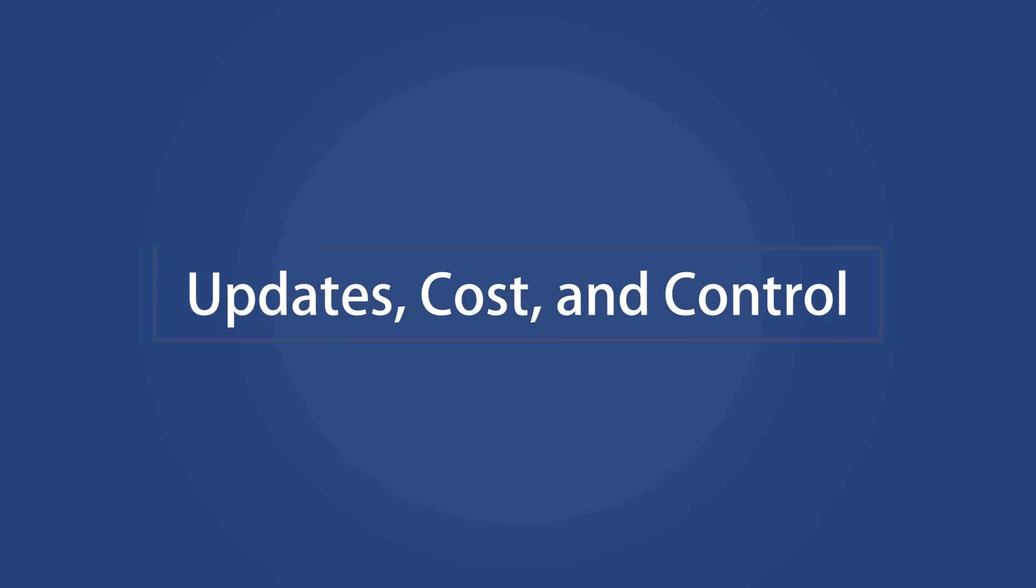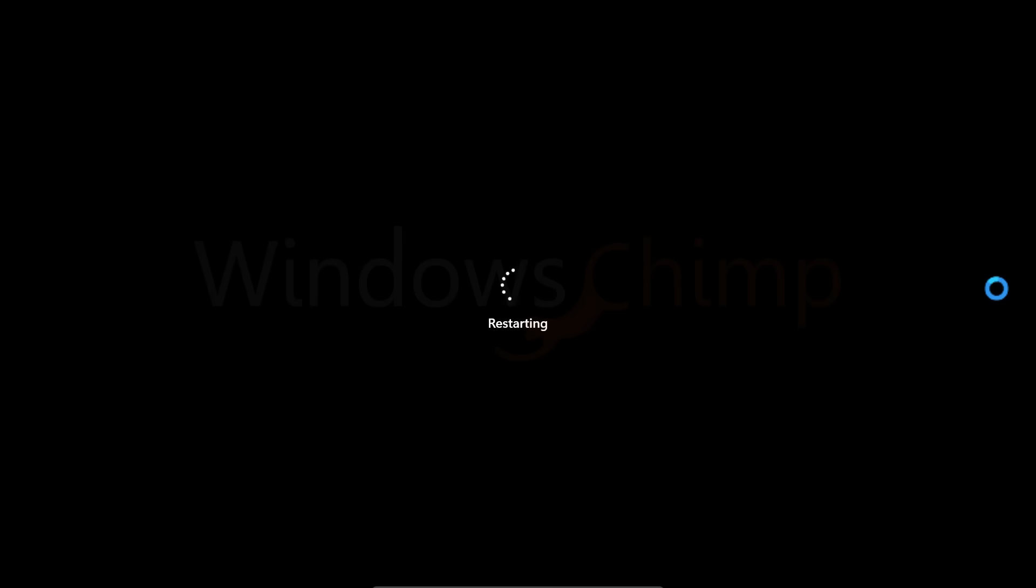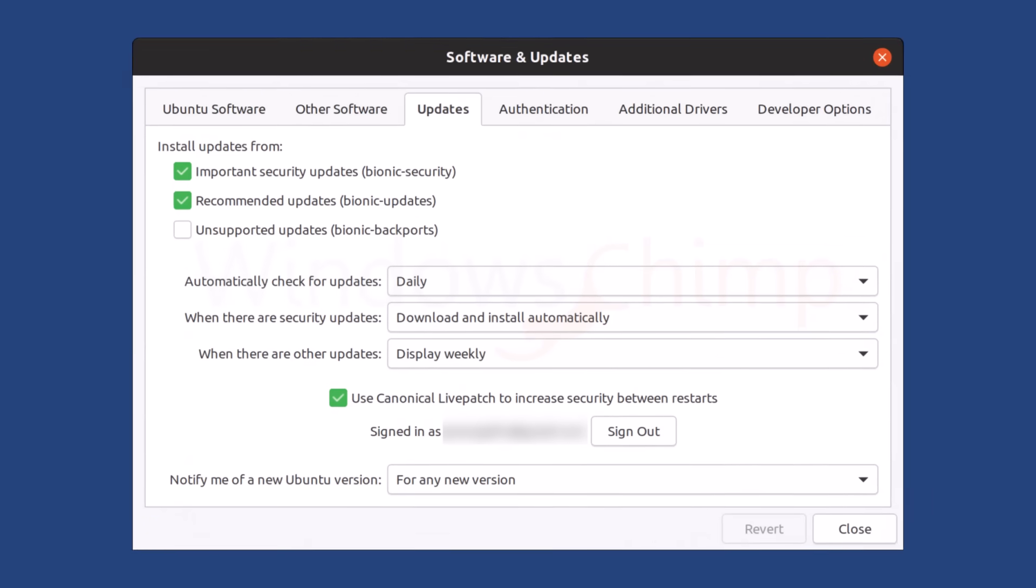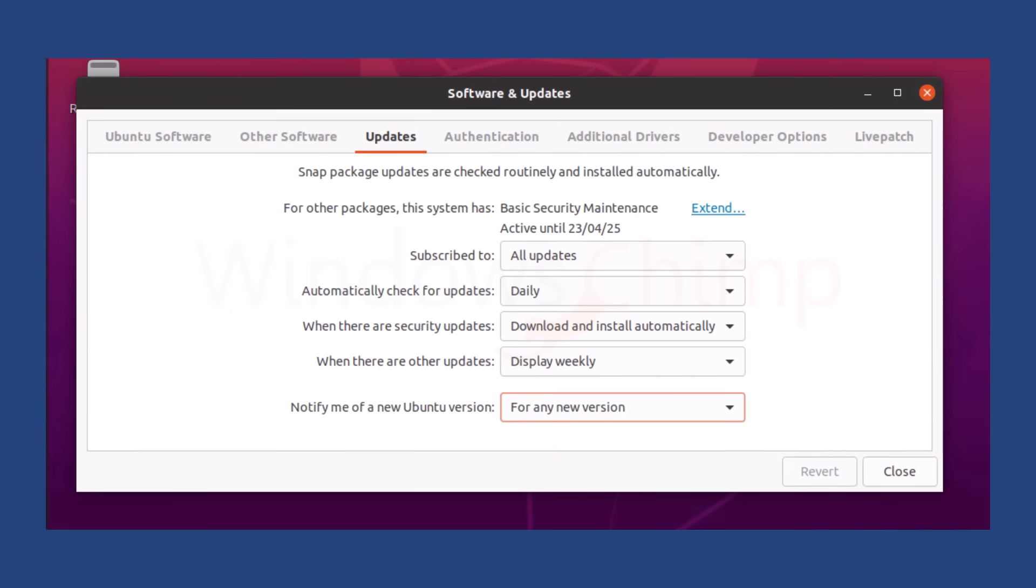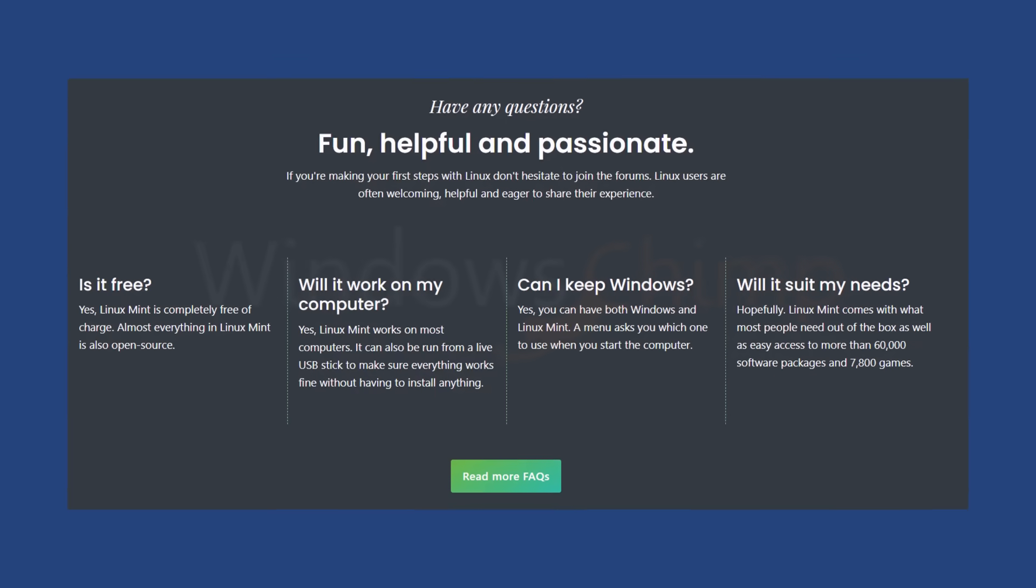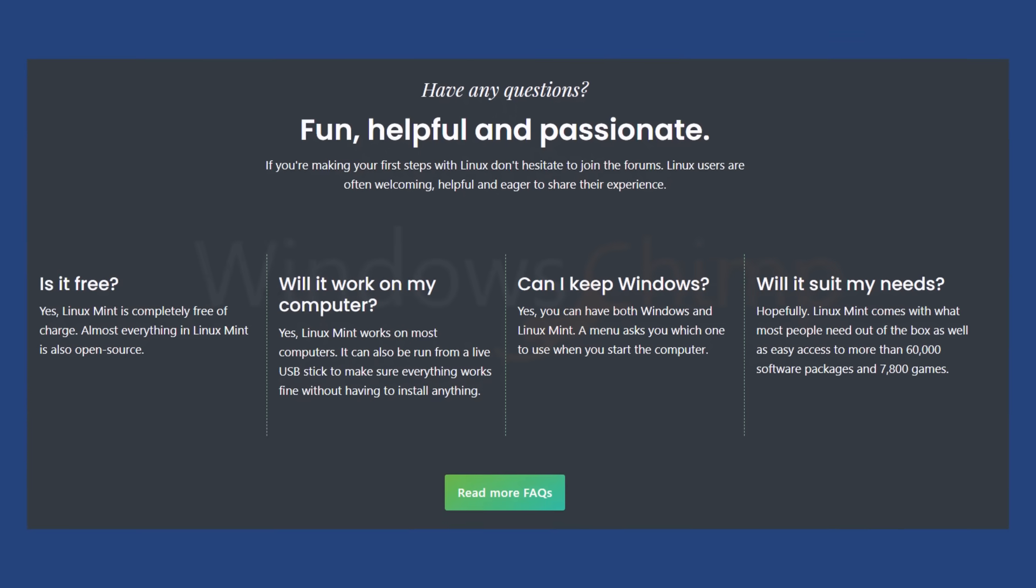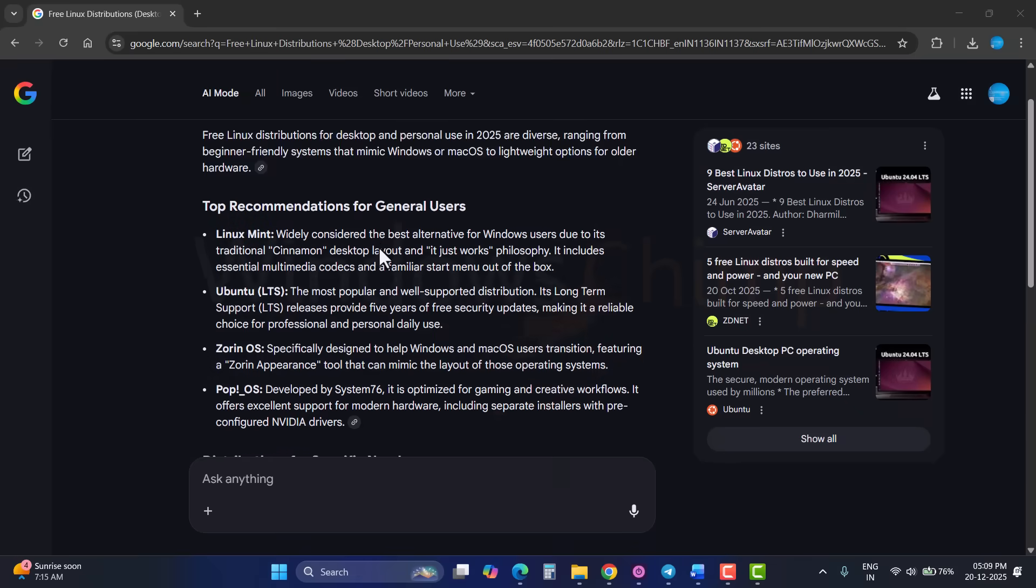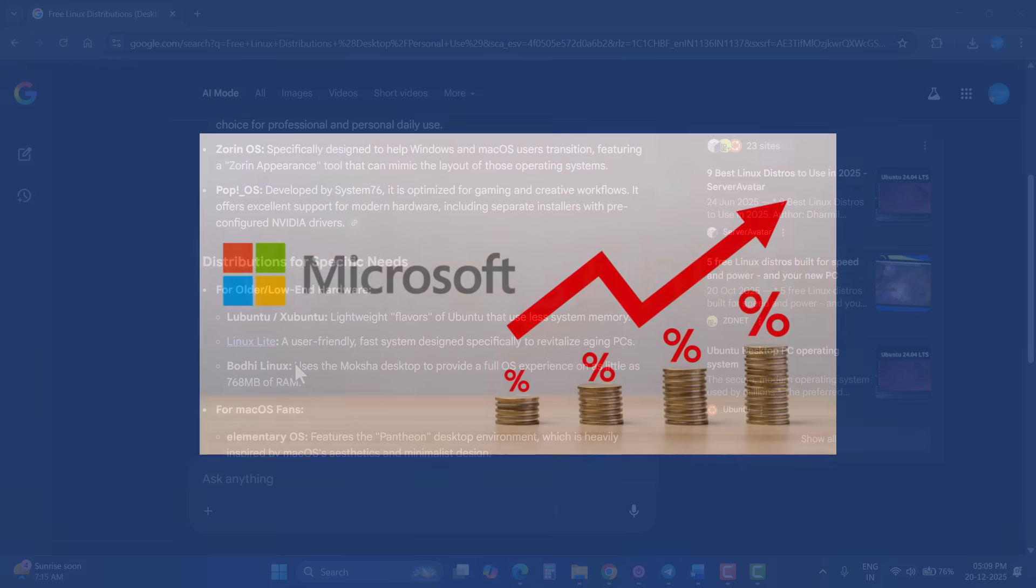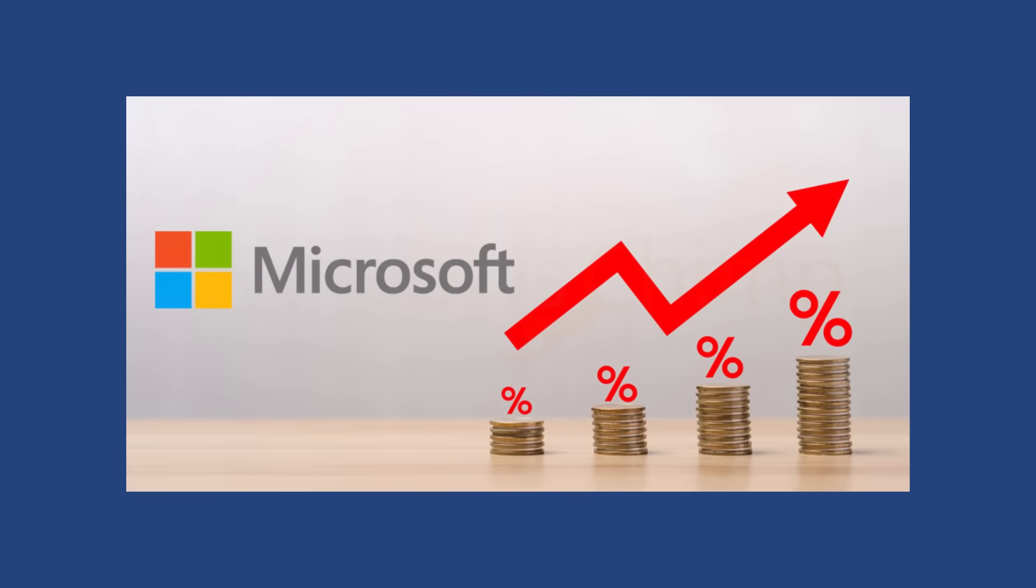Let's talk about updates. Windows updates are notorious for restarting systems at inconvenient times. Linux updates are manual and user-controlled. You update when you want to. Then there's cost. Linux is completely free. No license fees, no activation keys, no subscriptions. For individuals, schools, and governments, this matters, especially when Microsoft keeps increasing prices.